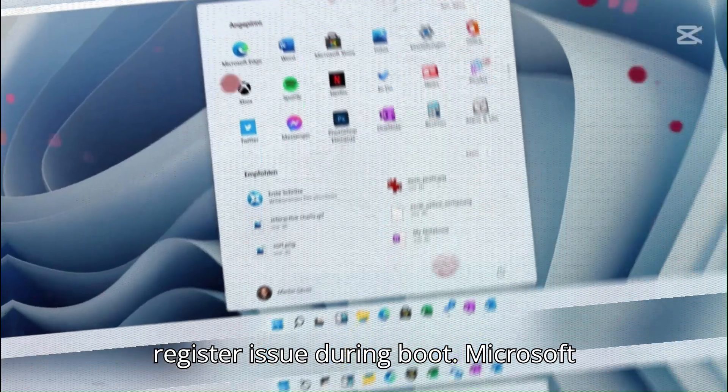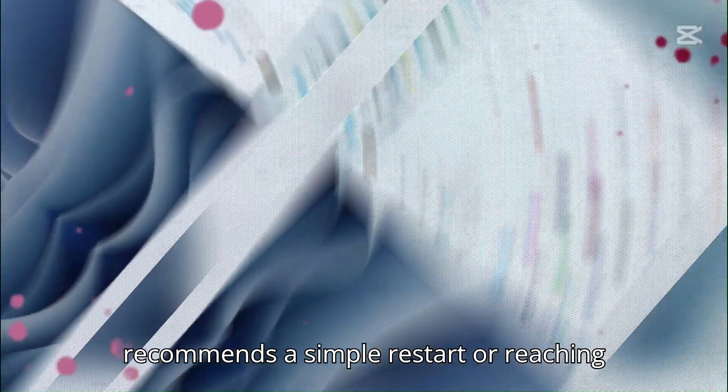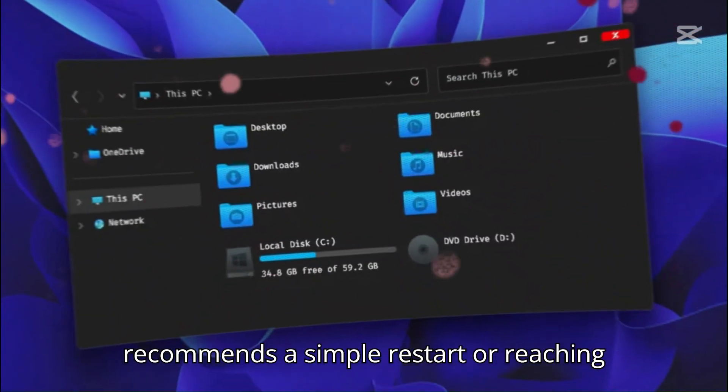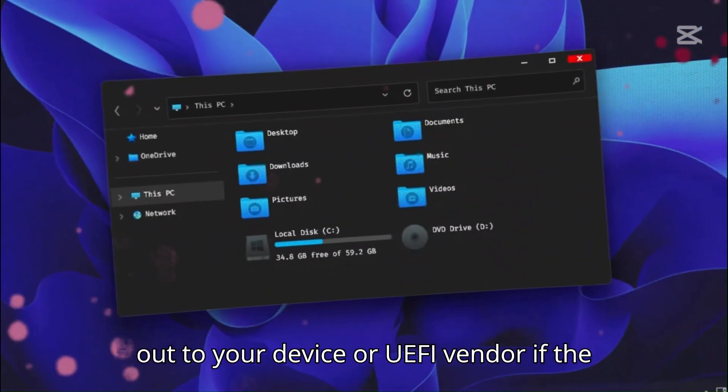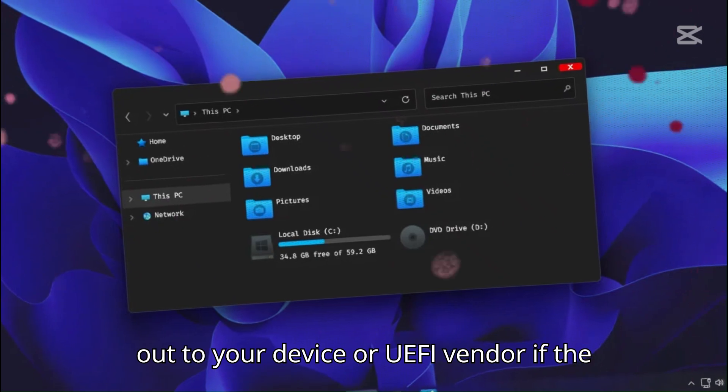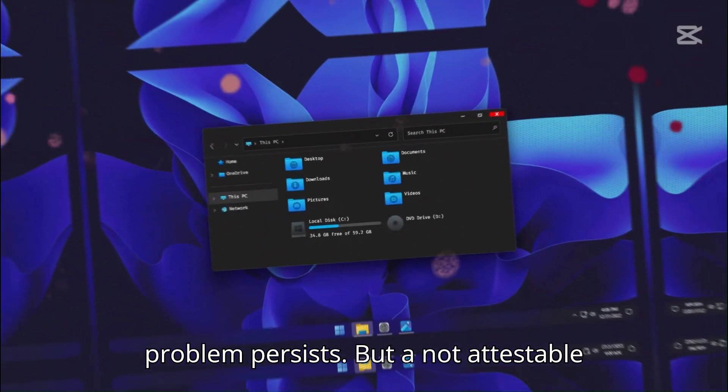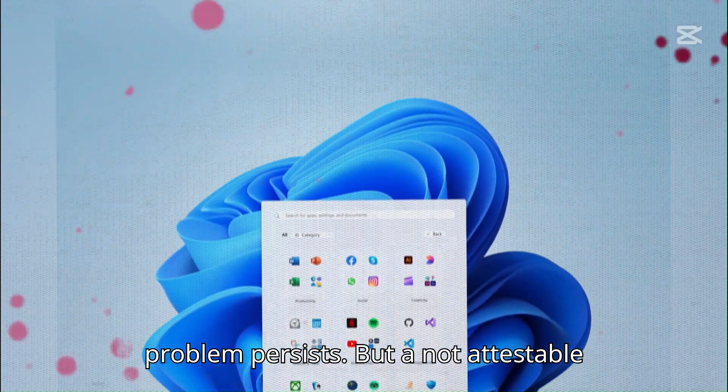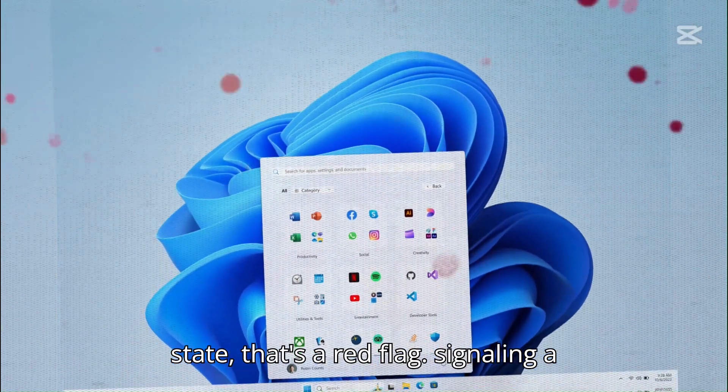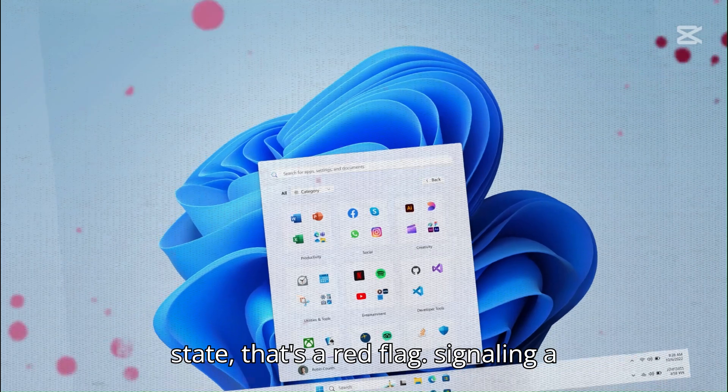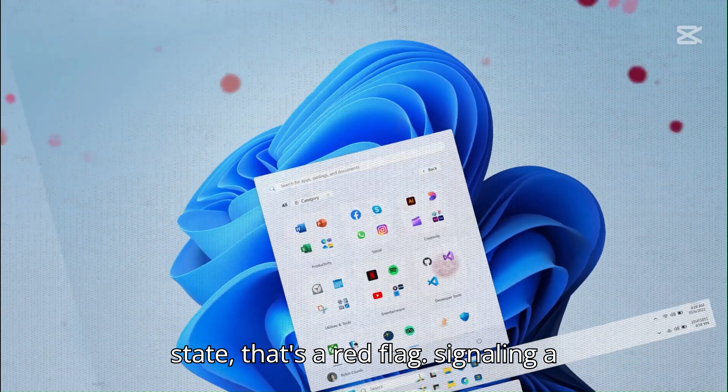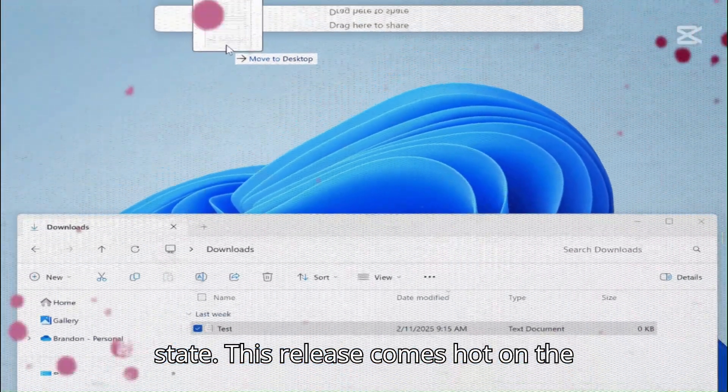Microsoft recommends a simple restart or reaching out to your device or UEFI vendor if the problem persists. But a not attestable state, that's a red flag, signaling a critical failure and an unhealthy boot state.